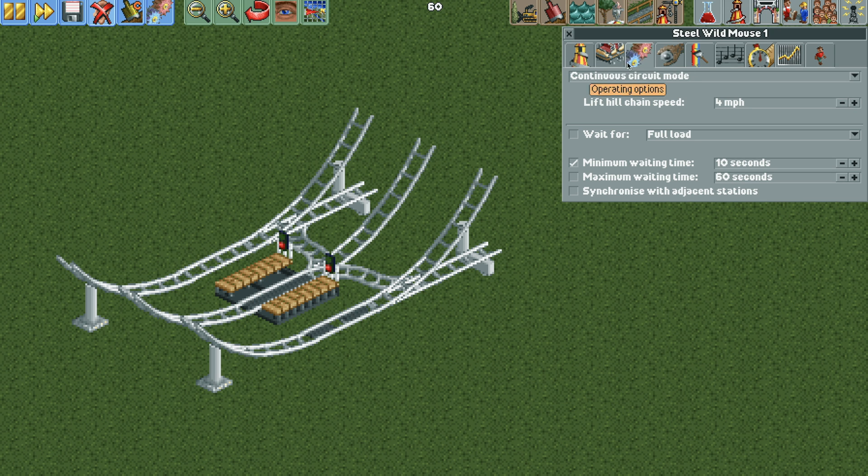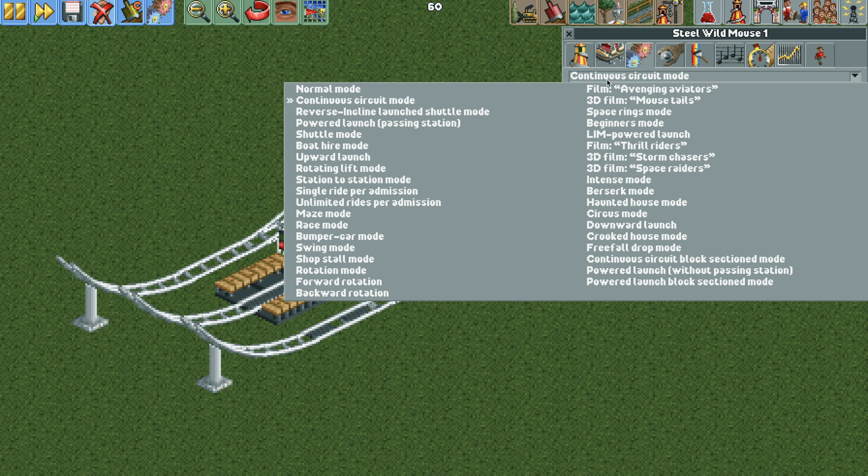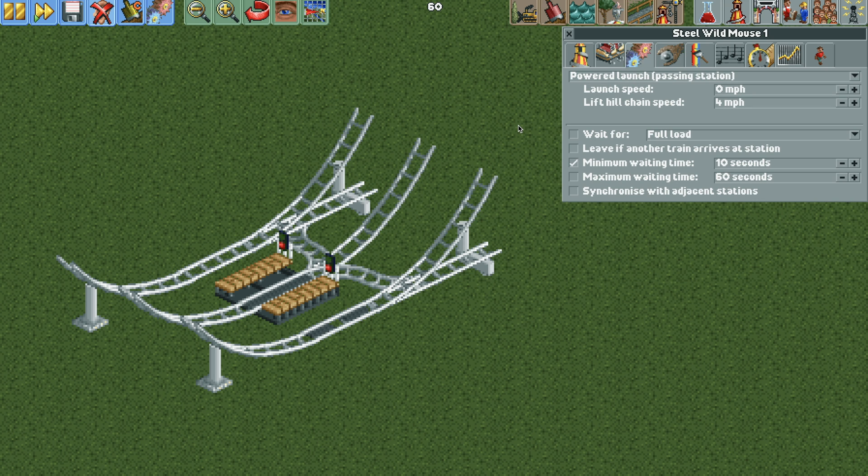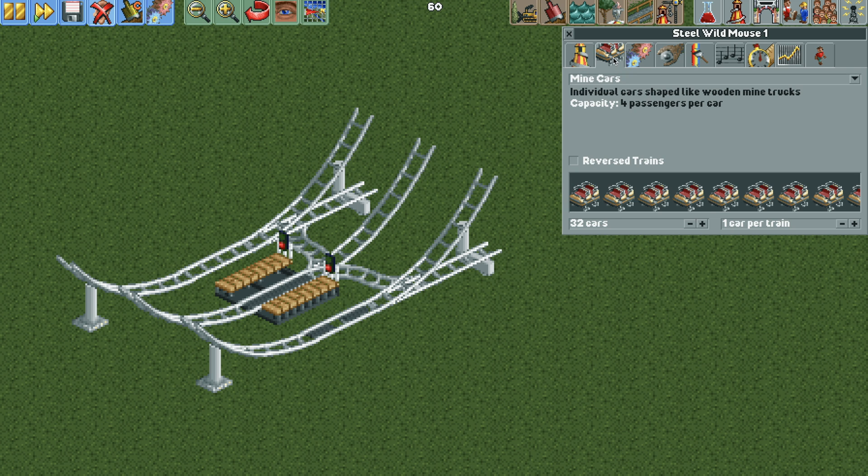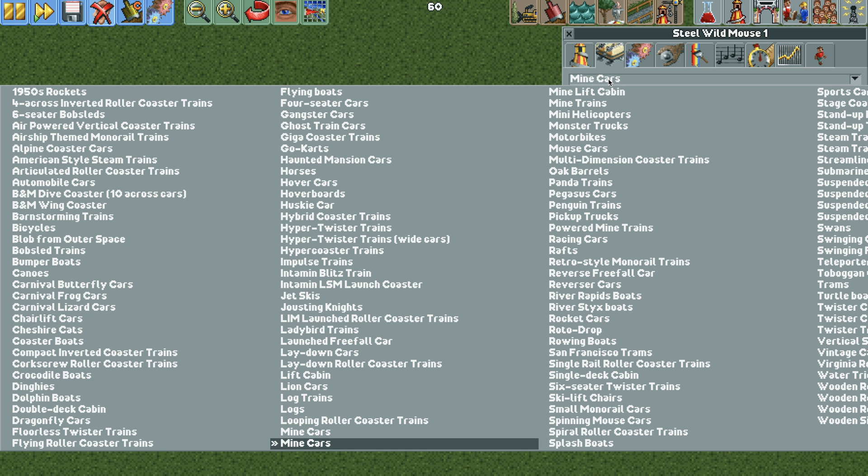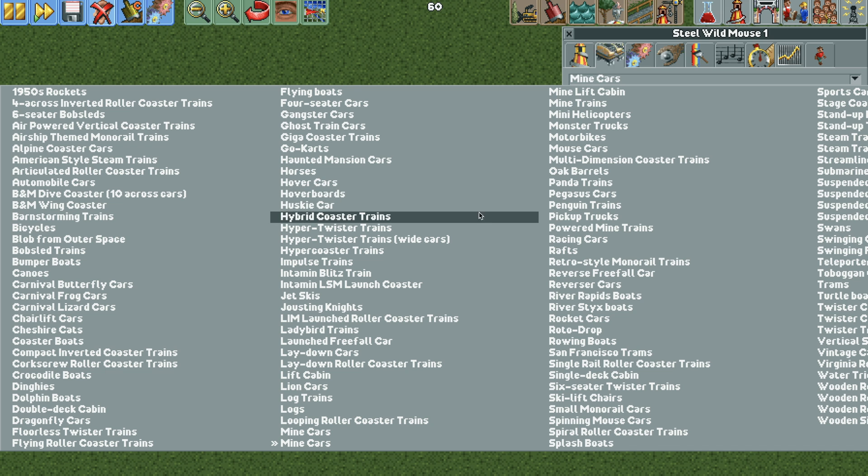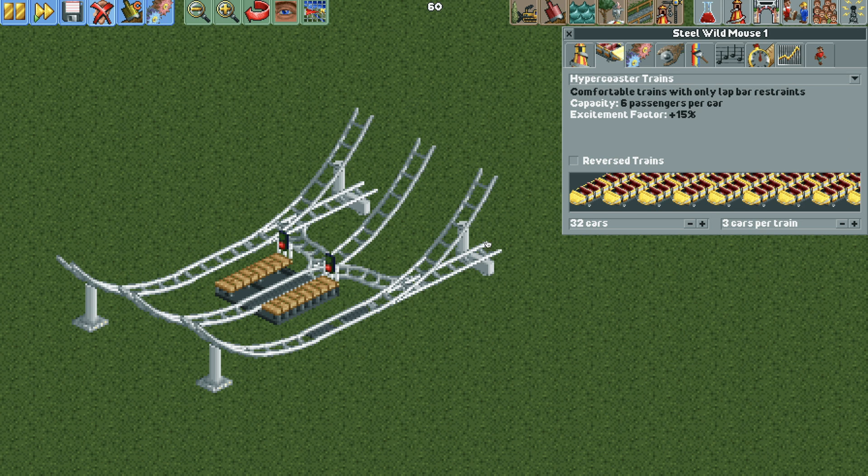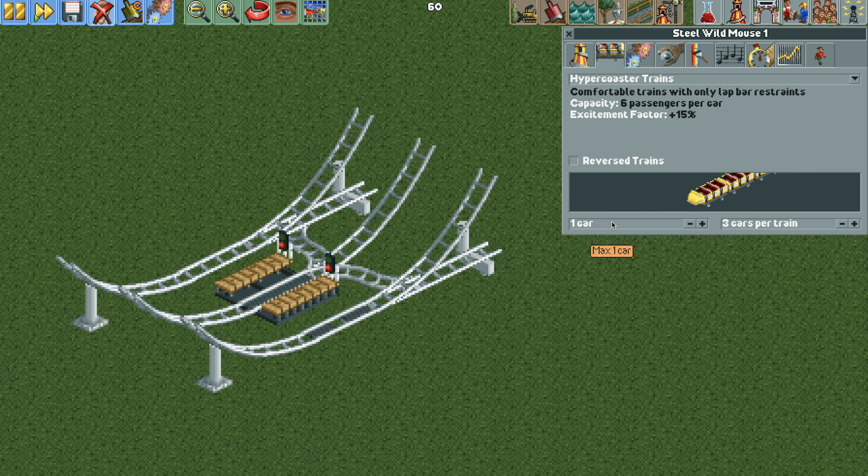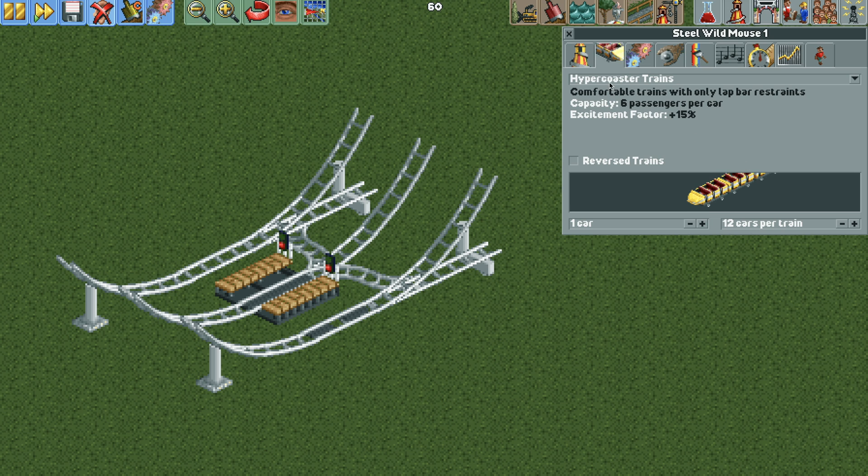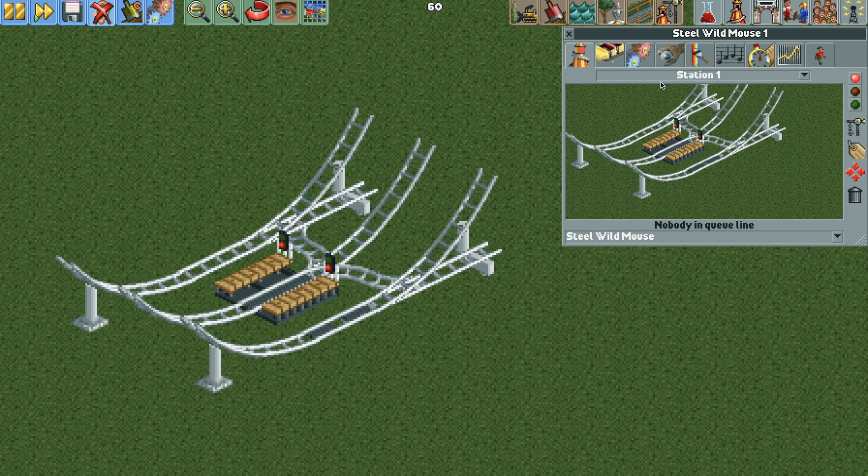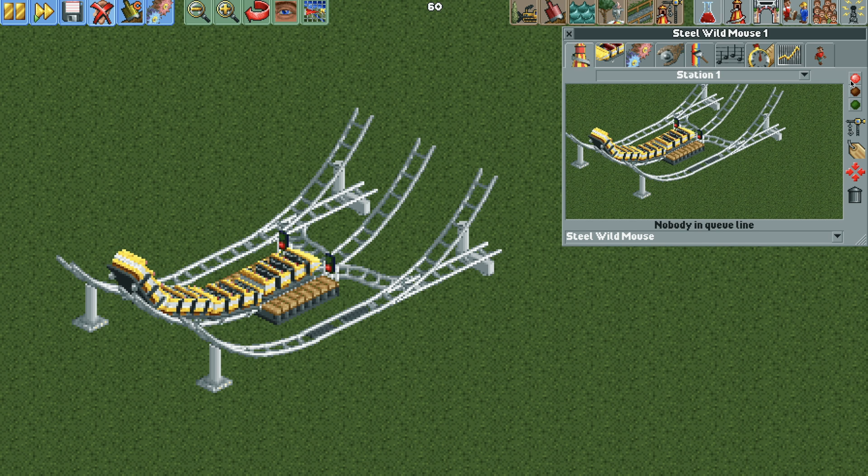And then now we can change the operating mode to powered launch passing station and then we're going to set it to just two miles per hour for the launch speed. And then we're going to move to our vehicles and change it to the hyper coaster trains because they give us a 15% excitement bonus and we want one train but we want 12 cars on that train. And then now we can go and test it and then close it to spawn the vehicles.